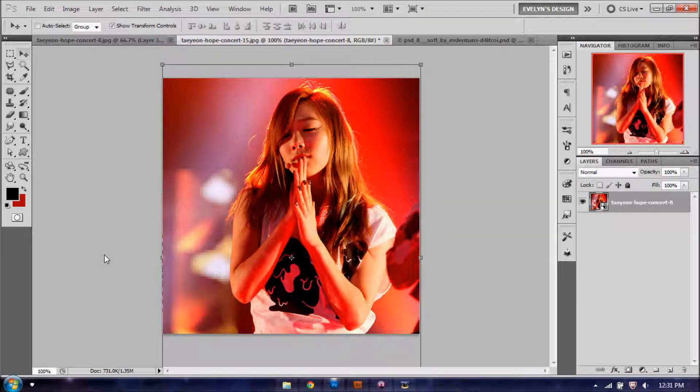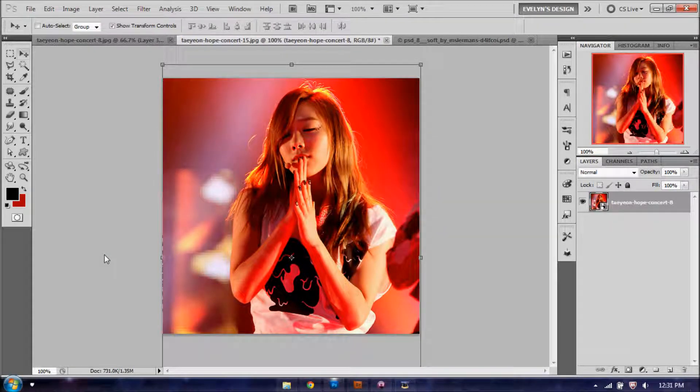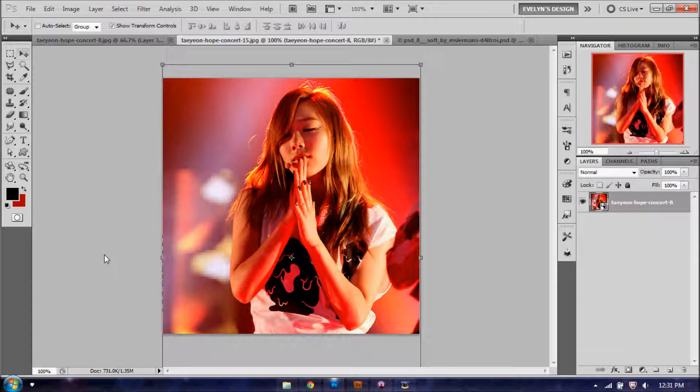Hey guys, it's me Evelyn, and today we're going to be doing this tutorial, the tumblr edit coloring, or the actual edit, instead of just the grid that I did.